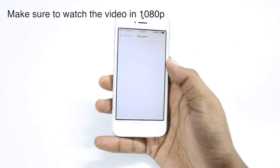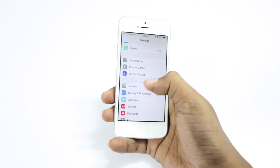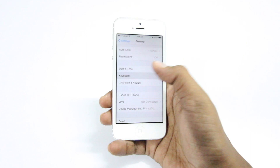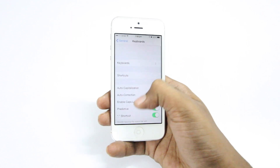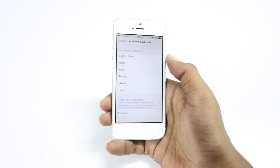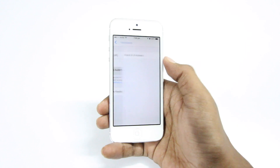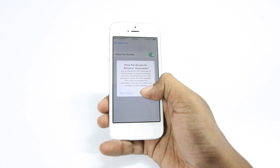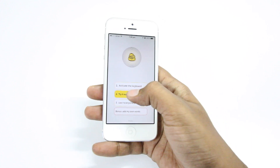it will take you straight into Settings. Under Settings you need to go to General, then select Keyboard, and again select Keyboard, then add a new keyboard and select Emojimo. Make sure you allow full access so that you can use this keyboard everywhere.